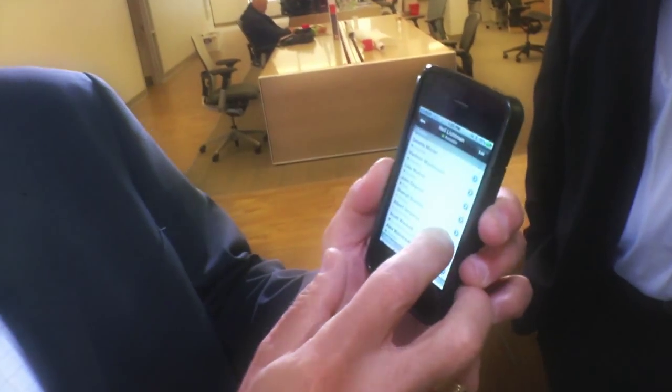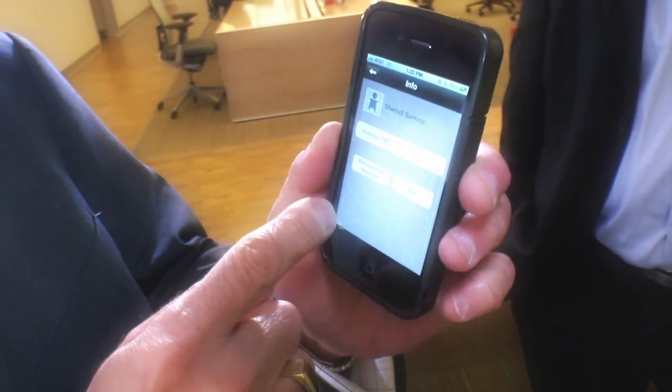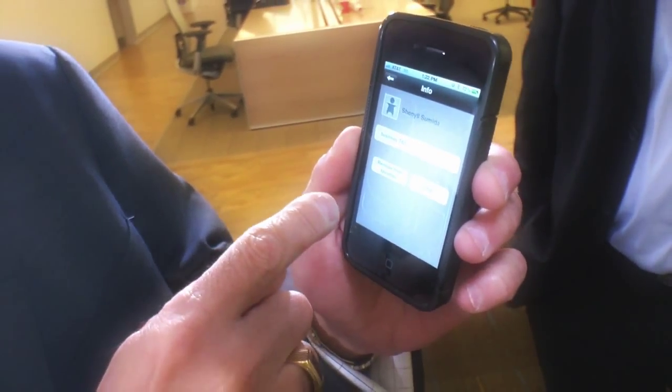This is real-time presence at their desk and their status. And if I wanted to communicate with them, all I have to do is select that person and I can IM directly to their desktop from my phone.